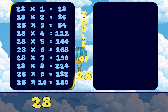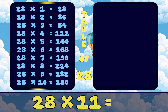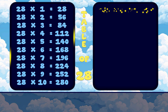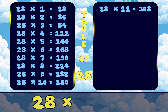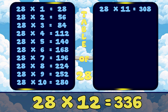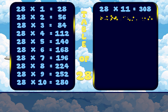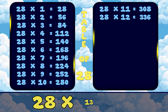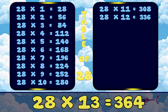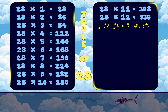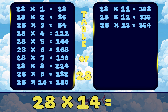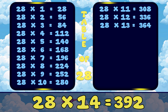28 11s are 308. 28 12s are 336. 28 13s are 364. 28 14s are 392.